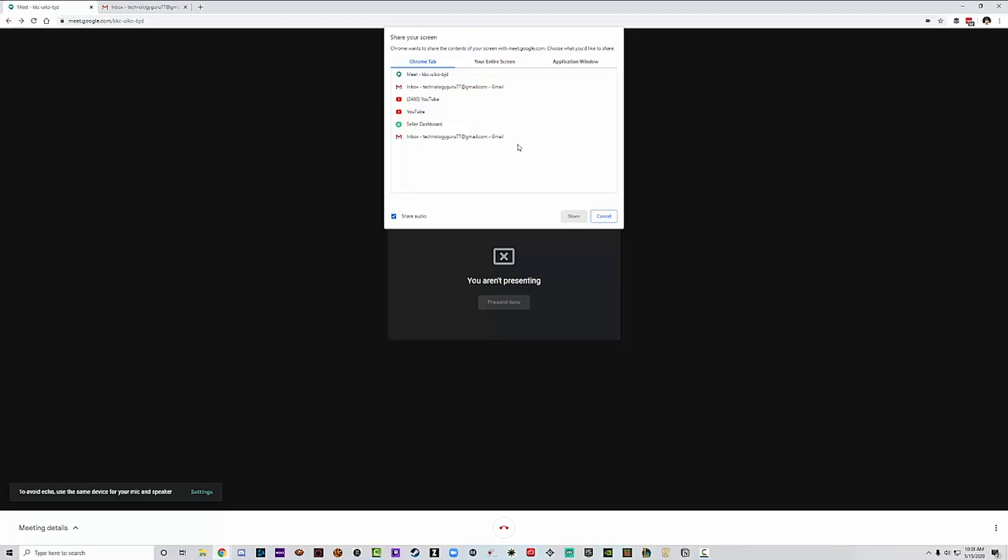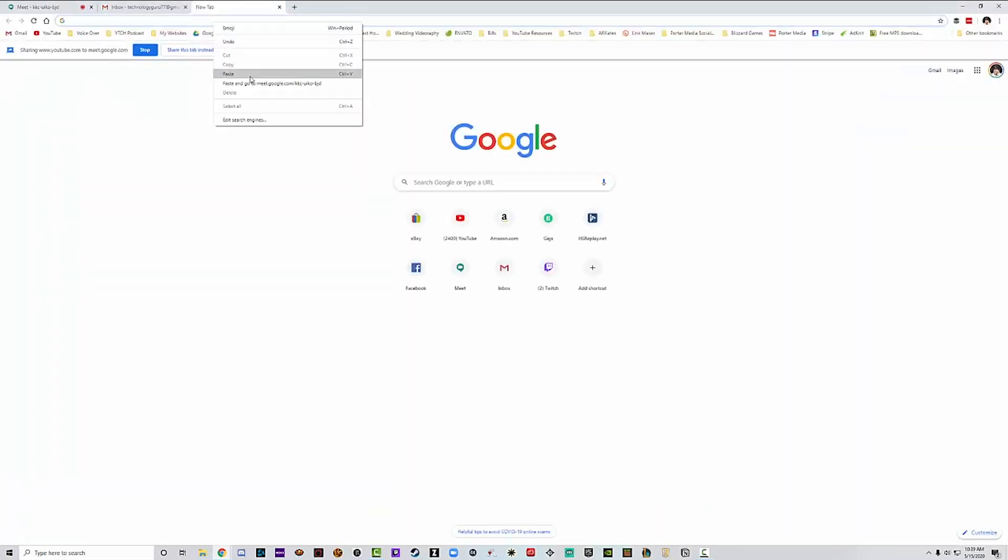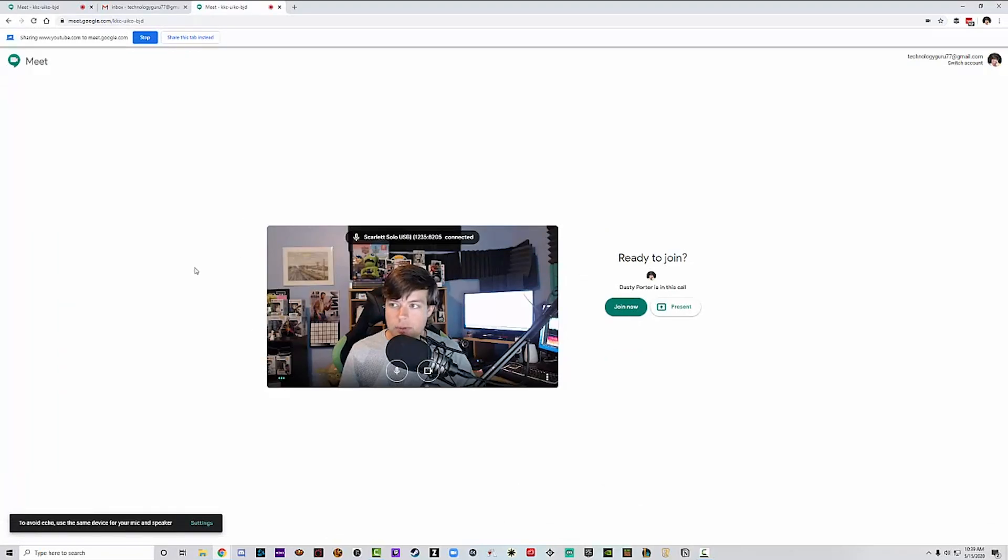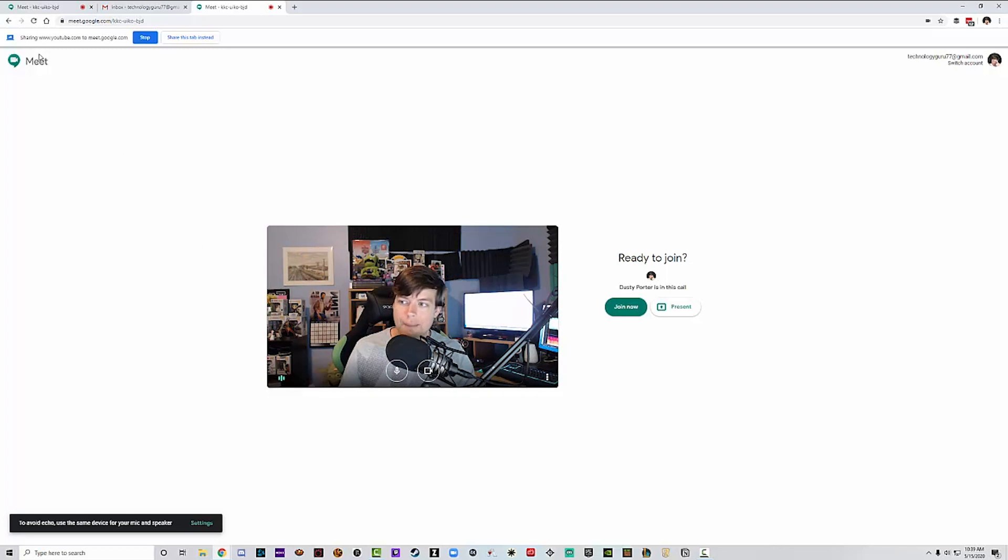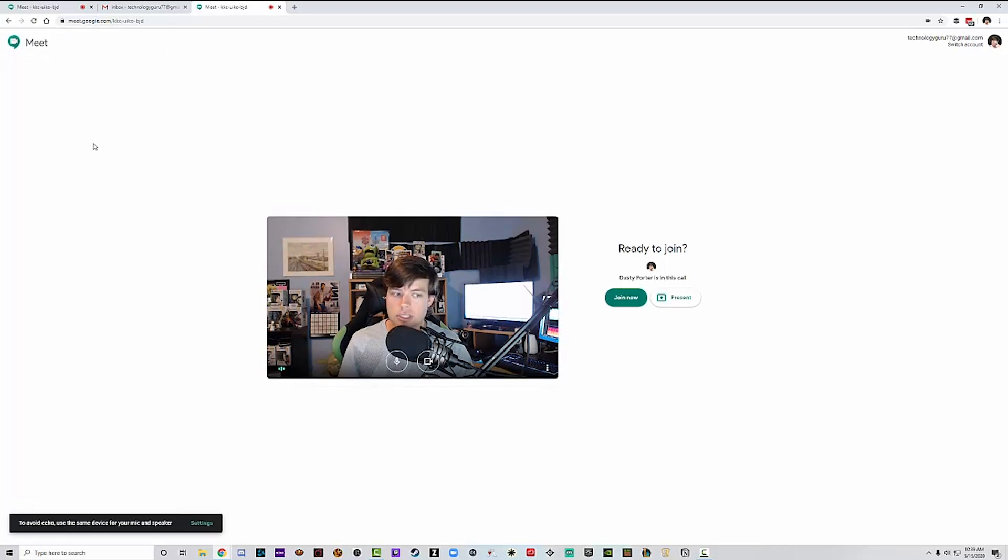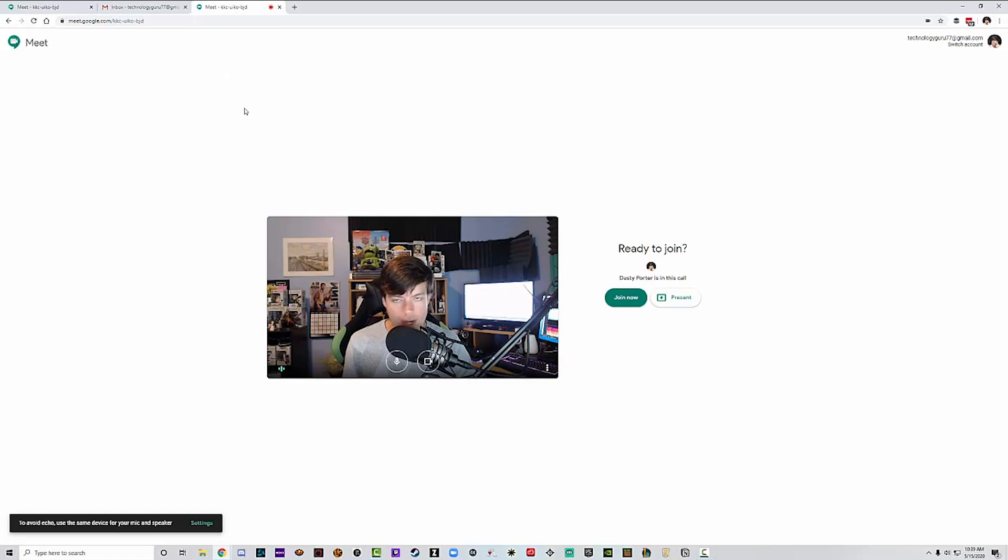So if we go to present here and click present, it'll come up with a couple of different options. We can share our screen, we can do our entire screen and application window, or just an individual Chrome tab. So we can select all of the different Chrome tabs that we want to select. If we go here and let's go ahead and select the YouTube tab in Chrome, and then you can select or deselect share audio if you want them to hear what you're doing as well. Go ahead and click share, which is the blue button there. And then what's going to happen is you are going to start presenting to everyone. So now they're going to be seeing that exact tab that you're doing.